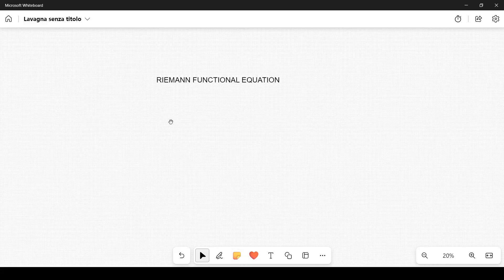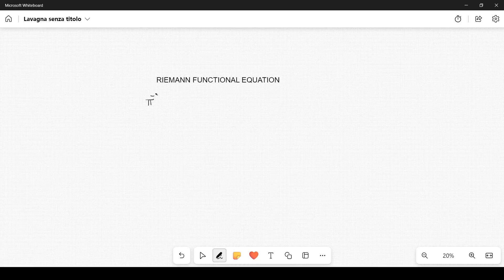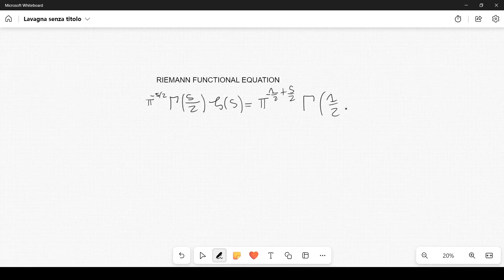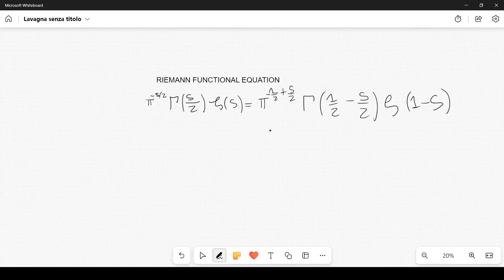In a previous lecture, I derived the Riemann functional equation written in the following form: pi raised to the power minus s over 2, times the gamma function evaluated at s over 2, times the zeta function evaluated at s, equals pi to the power minus 1 over 2 plus s over 2, times gamma evaluated at 1 half minus s over 2, times zeta evaluated at 1 minus s. I will not re-derive it here, but I will start working from this equation to show that it can be recast in another form.